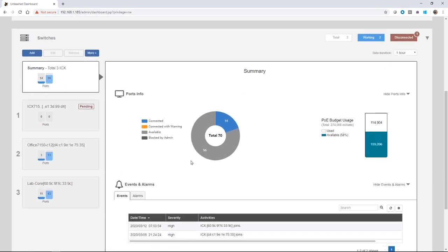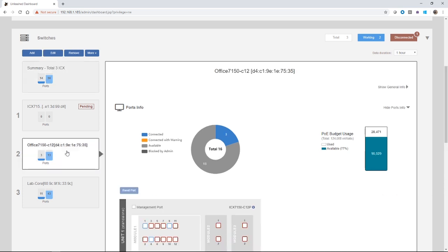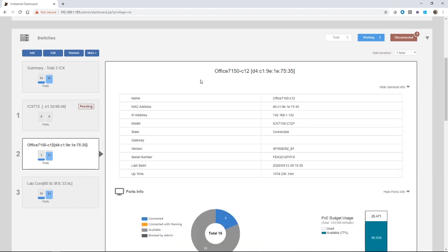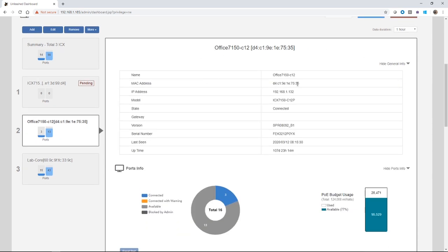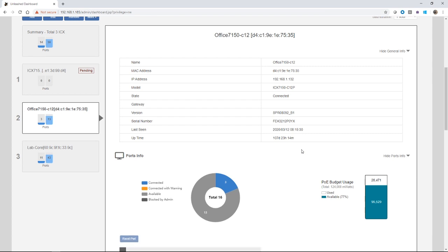Then we can drill down to an individual switch. I'll choose 7150C12 here. It's showing me the name of the switch that it's gathered and the Mac address. I can see its name, its Mac, its IP, its model, what its state is, its gateway, its version, serial number, last seen. If it's offline, it will show you when the last time it was seen was, and its uptime. This particular switch has been up for 107 days and 23 hours.